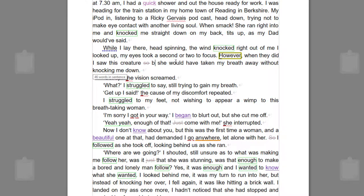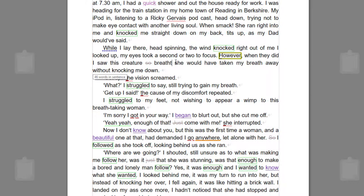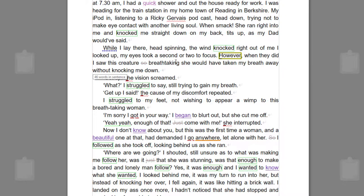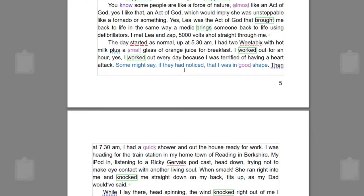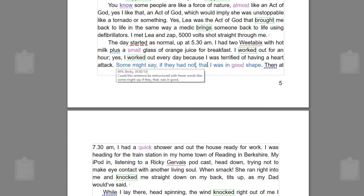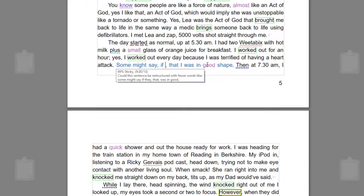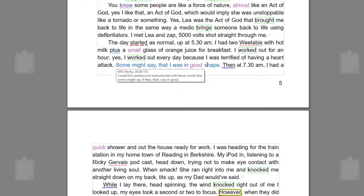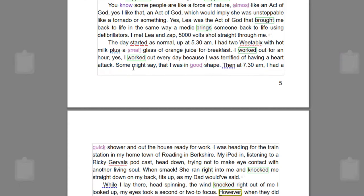Make that uppercase, which it just automatically did because spell check is on, and I would probably change beautiful to something like breathtaking. And straight away that's more or less fixed up that sentence. And this is a sticky sentence. Some might say if they had noticed that I was in good shape. To be honest, you don't really need 'if they had noticed,' so you could remove that. That's no longer a sticky sentence.